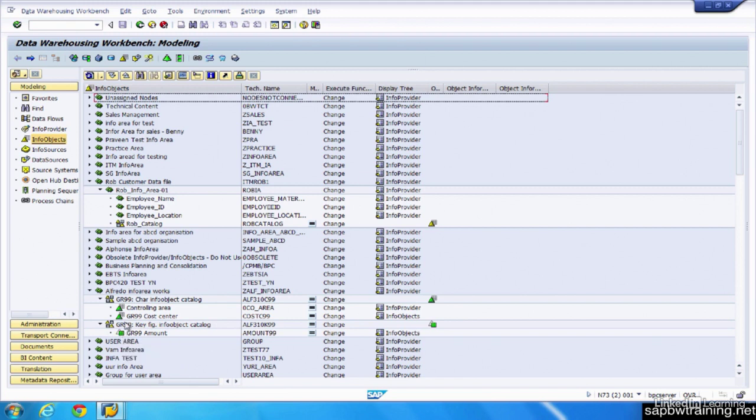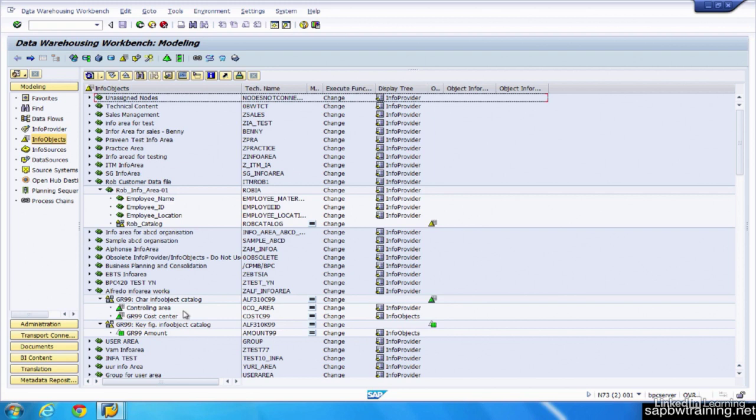We'll go into more detail what both of these objects mean, the characteristic and the key figure, a little later in this video. But just a quick way of remembering what the difference is: Key figures are what we use to calculate our data. Characteristics are what we use to describe the data that's being calculated. So you wouldn't be able to calculate, for instance, a cost center. But the cost center has an assigned amount.